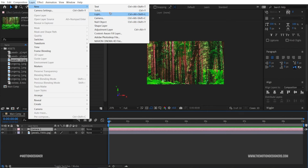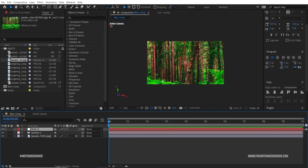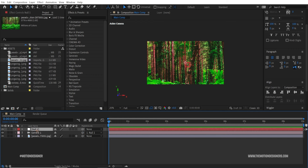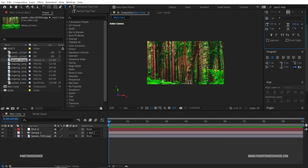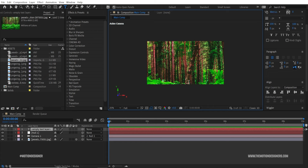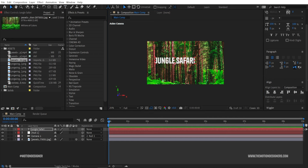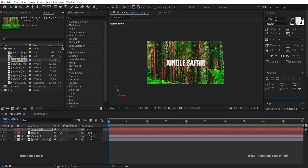Create another object which is going to be the controller of the camera — select the camera, pick with a 2D null object. Now select the text tool, click, and type in your text. I'm going to use 'Jungle Safari', align it to the center, using the Tanker font.